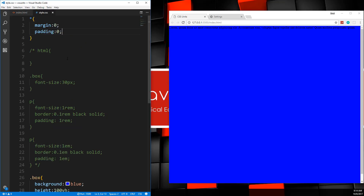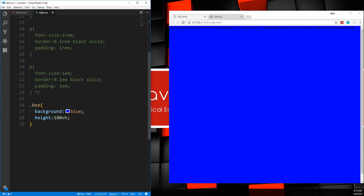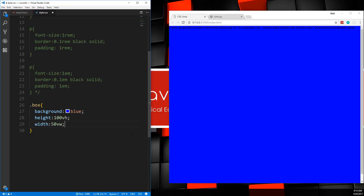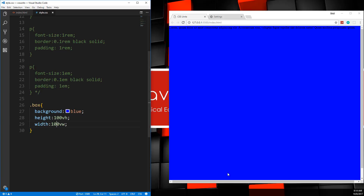That's VH. We also have VW which is viewport widths. You don't need to use it as often since block level elements already go all the way across, but we could set width to 50 VW and it'll take up half the page. Setting it to 100 VW goes all the way across just like it was anyway.